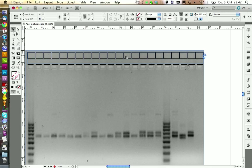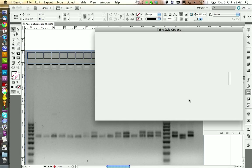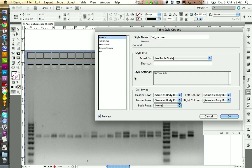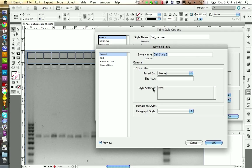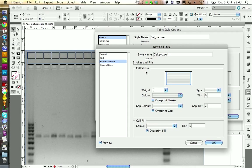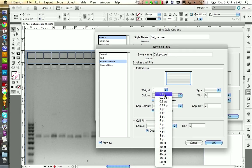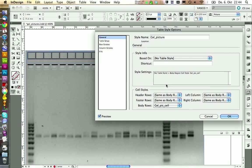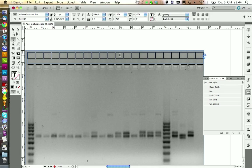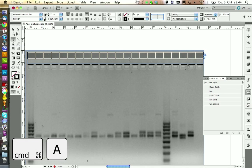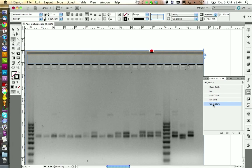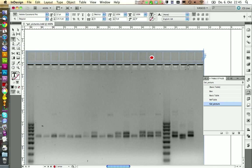And now we should define a table style for this table. We can do this in here. Click on new style and we call this one gel picture. We go on edit and we need to create a new cell style. And in here we're going to set the cell insets to 0 millimeters. And in the strokes and fill menu we're going to set it to 0pt. You can click on OK and on OK again. Let's apply this style to our table. Press command A to select the whole table and then go on gel picture.